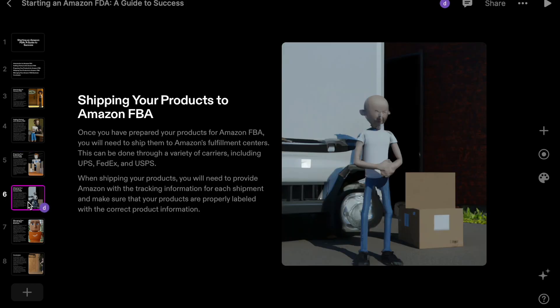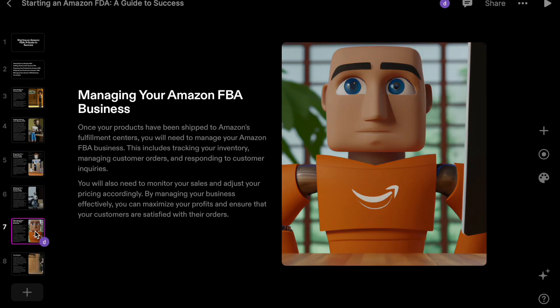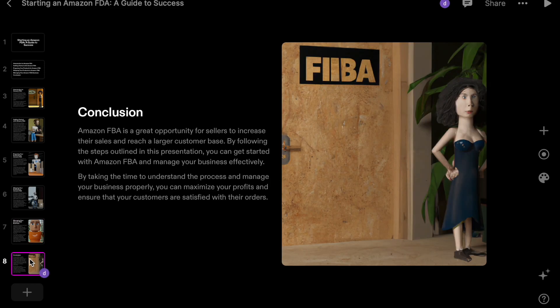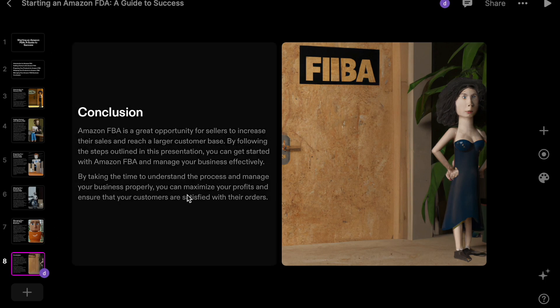Preparing your products for Amazon FBA, and then shipping, and then managing your Amazon FBA.